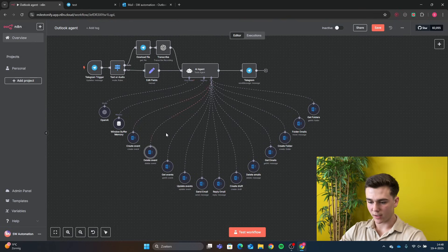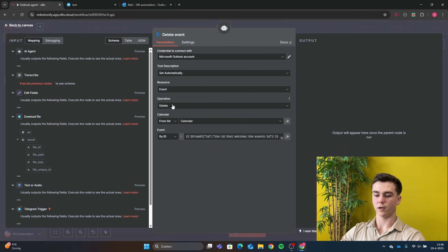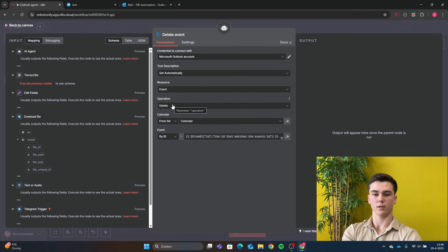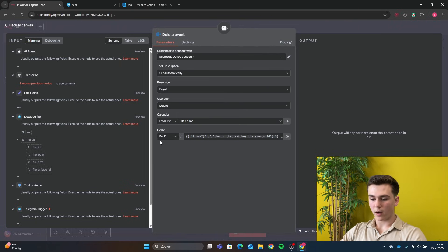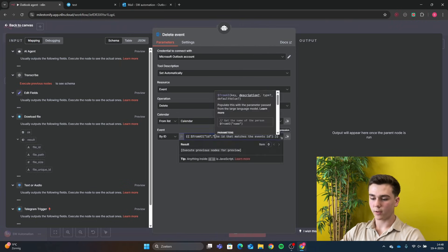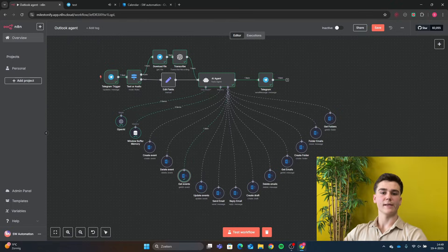The next tool is the Delete Event tool. Add your credential, set resource to Event and operation to Delete, add your calendar, set the event to 'By ID', and use 'From AI: id' with a brief description so the agent knows how to find the correct event ID.